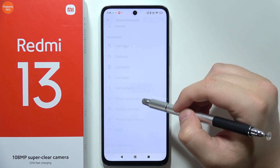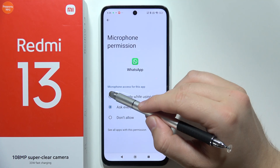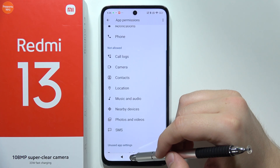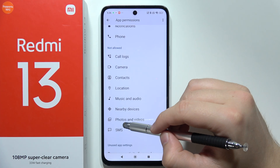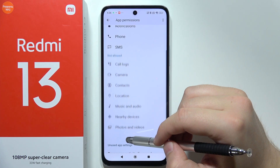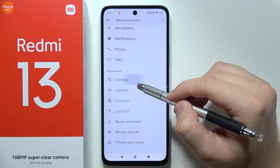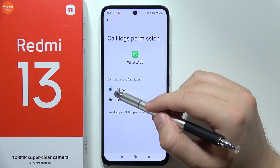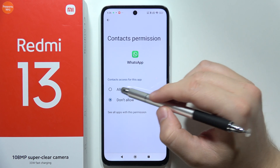Then be sure that you also do this for the microphone — select the first option. You can do the same for messages, and right now also grant access to call logs and, lastly, contacts.